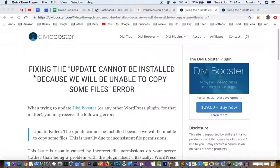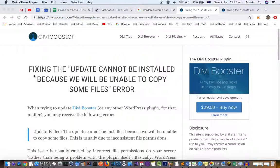This video explains how to fix an error when you try to update WordPress. You get an error saying the update cannot be installed because we will be unable to copy some files. You can't update WordPress or upload images, so how can you fix this issue?